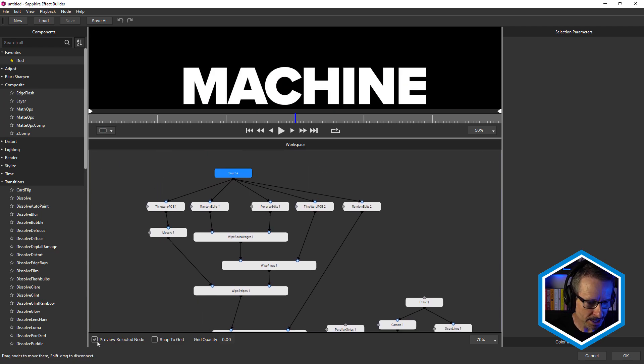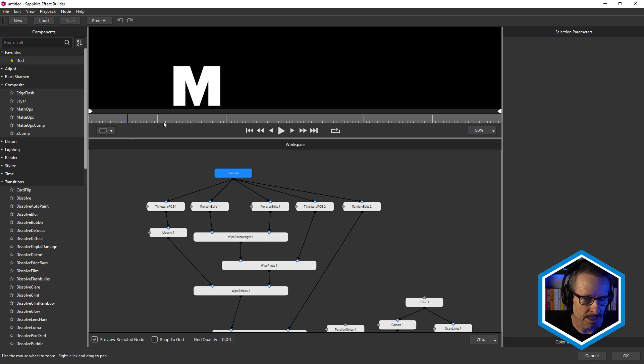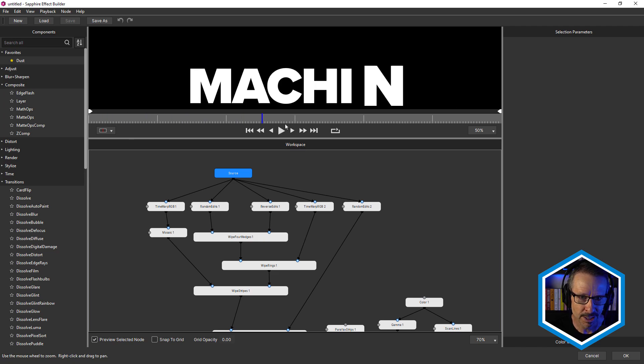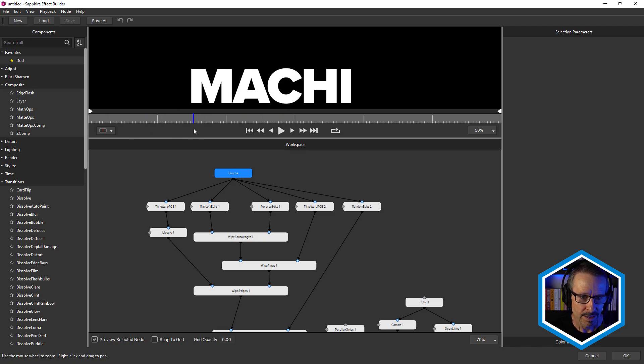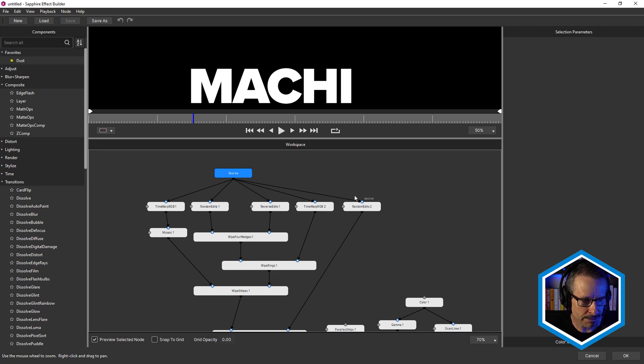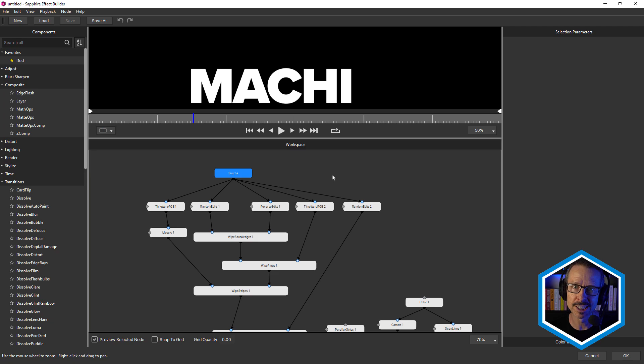So let's start at the top. We've got the source. You can see I've got preview selected, node selected. So there's my text flying in. So we've got a range of different time effects. As I mentioned, time effects are new inside of Sapphire Effect Builder.